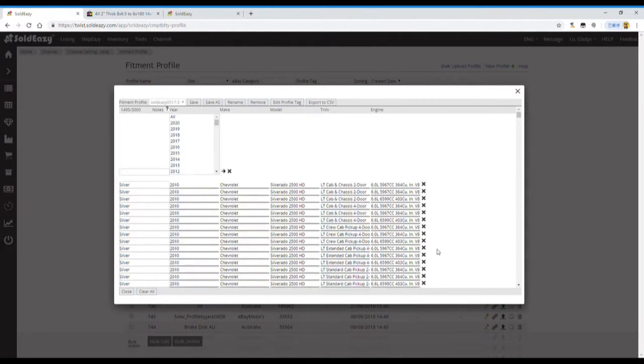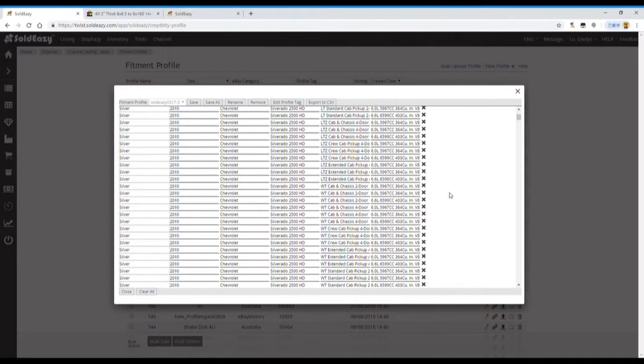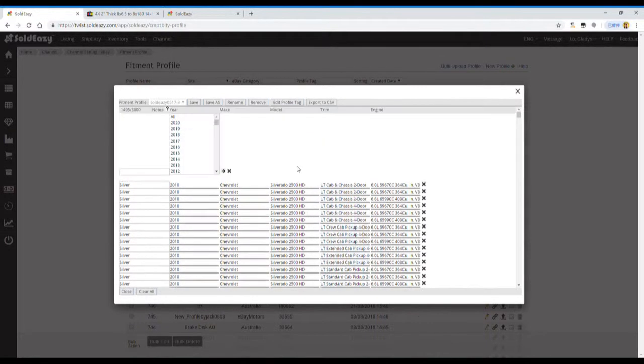And now, we have 1495 car models in this table. We can add or delete car models from this table as well.